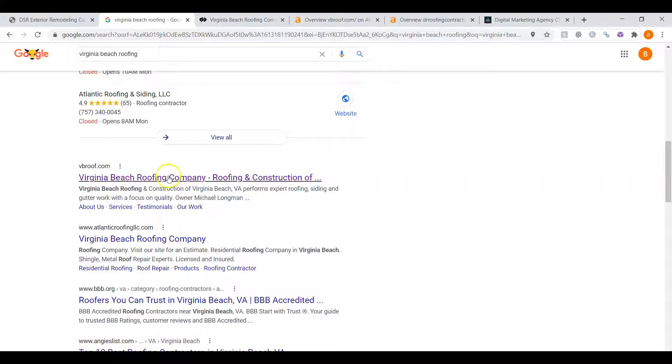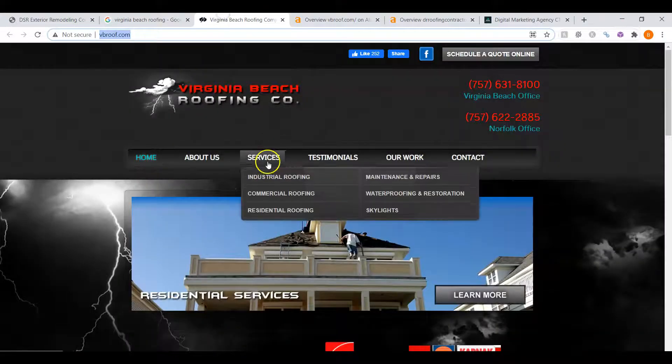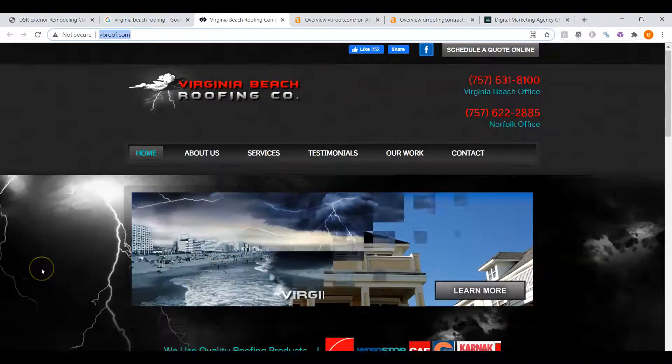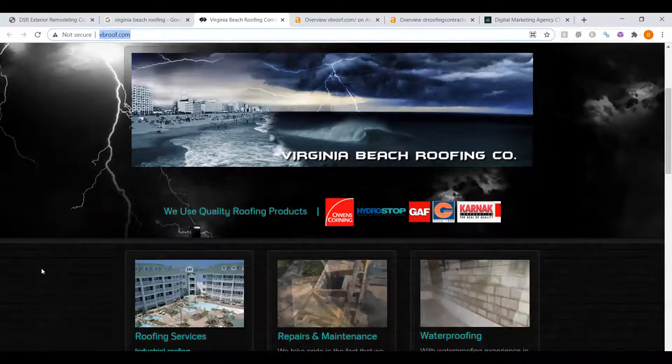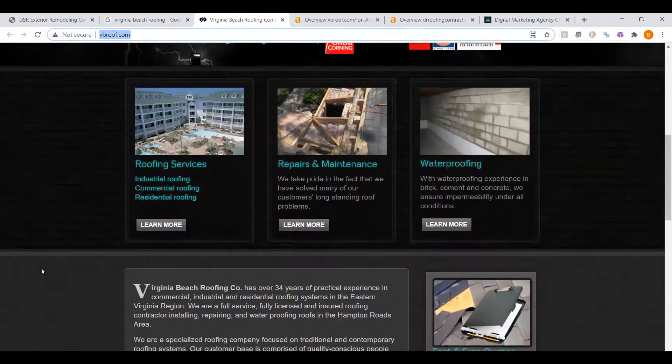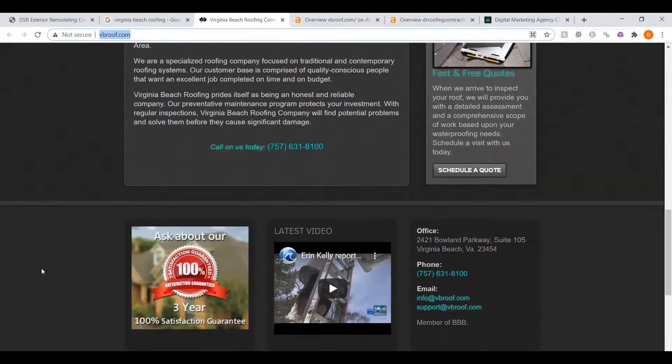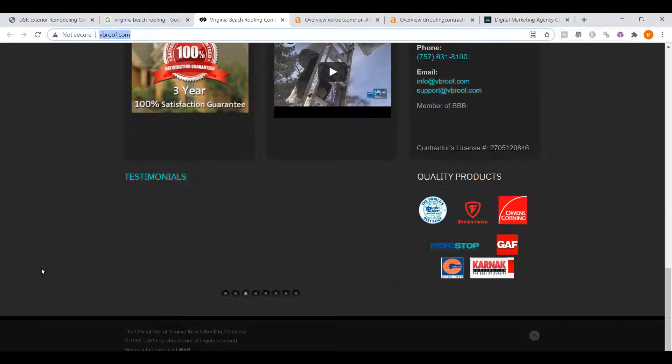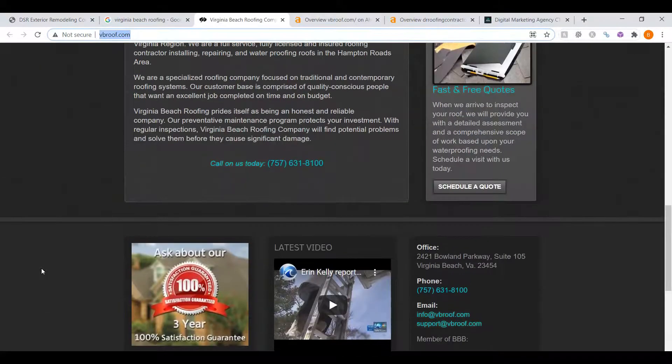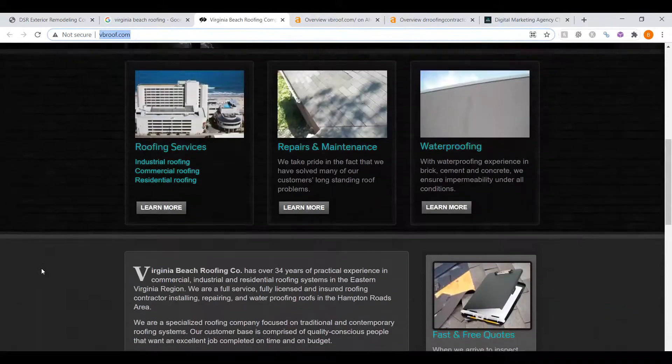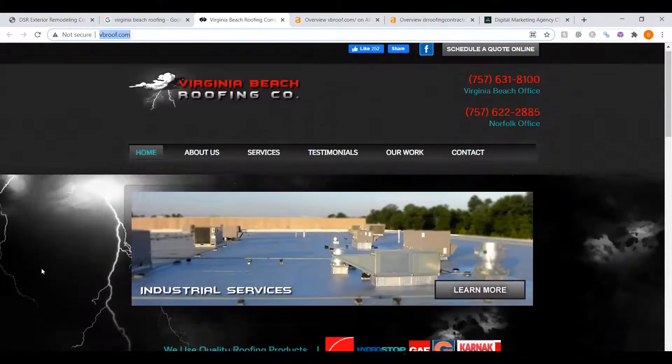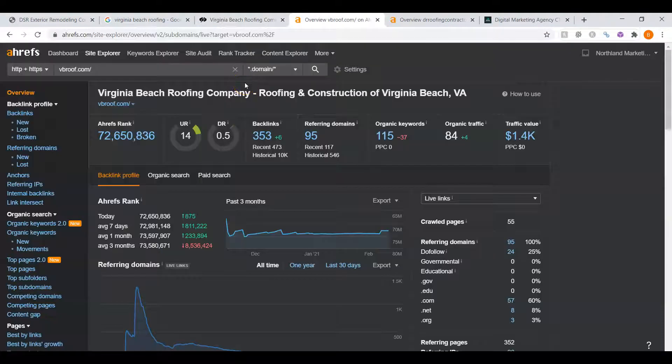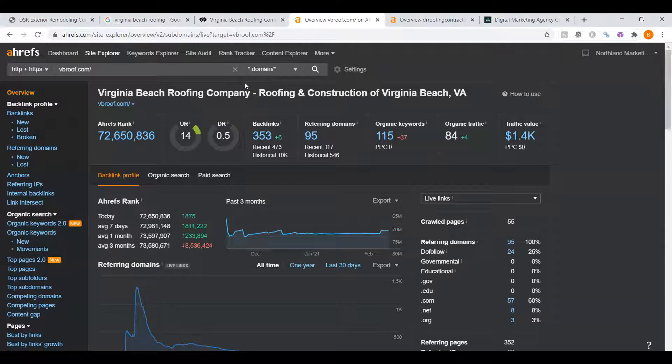Let's look at this first company here. We can see that it's an okay website. Looks a little outdated. There's actually not a whole lot of content on here. So let's talk about why they're first.